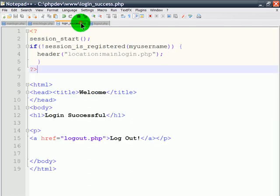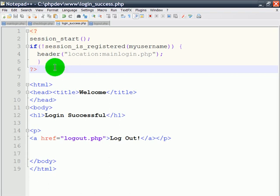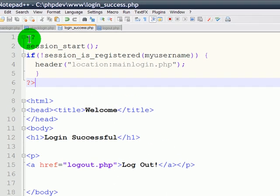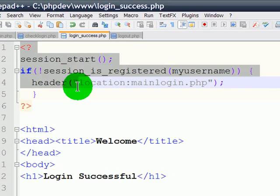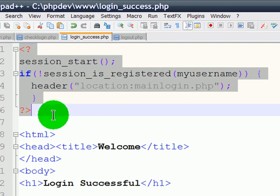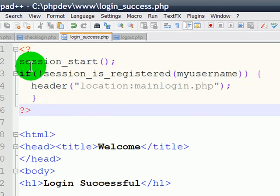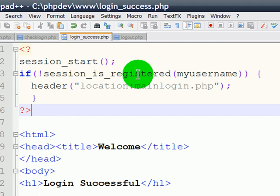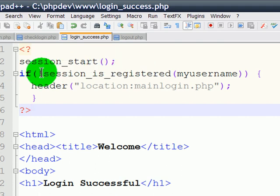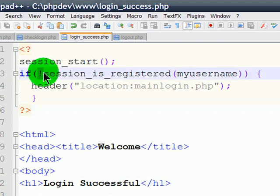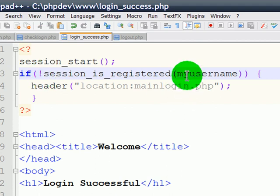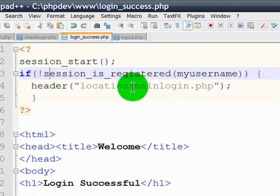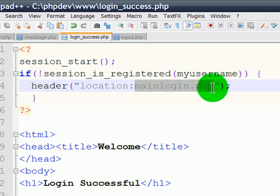Now the login success PHP page is pretty simple. There's a PHP chunk up here, and basically, if the session is not registered to the myusername, remember a session was created in the check login PHP page. The exclamation mark means not. So if the session is not registered to the username, then they simply are reverted back to the login page, mainlogin.php.